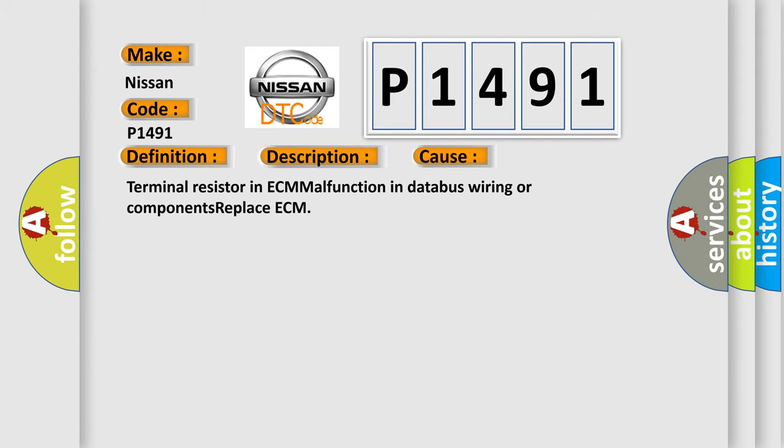Terminal resistor in ECM malfunction in databus wiring or components. Replace ECM.